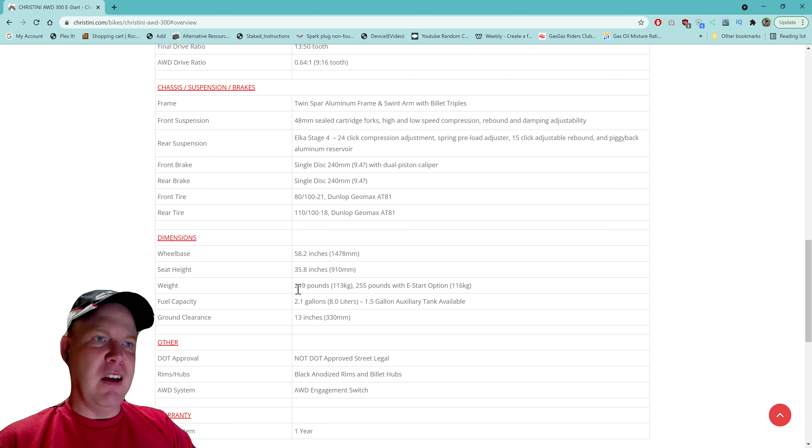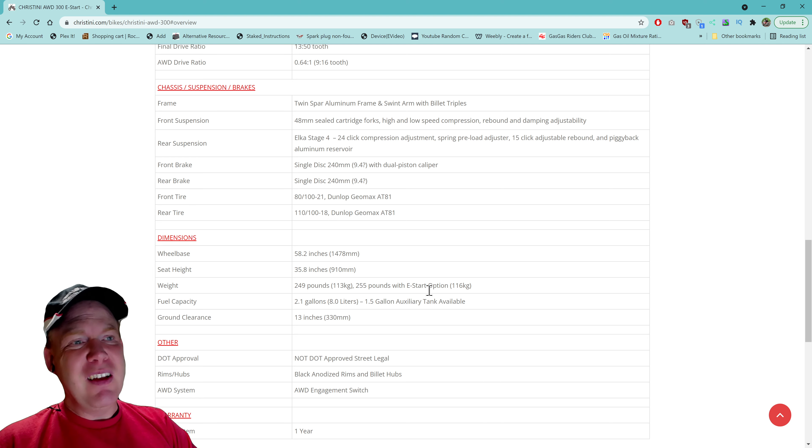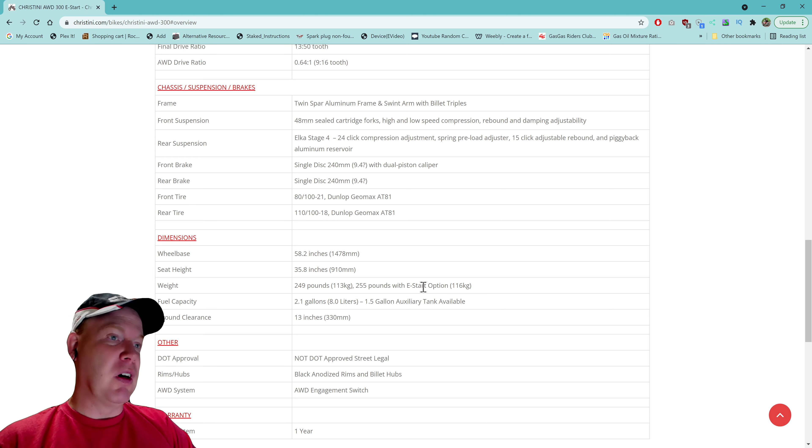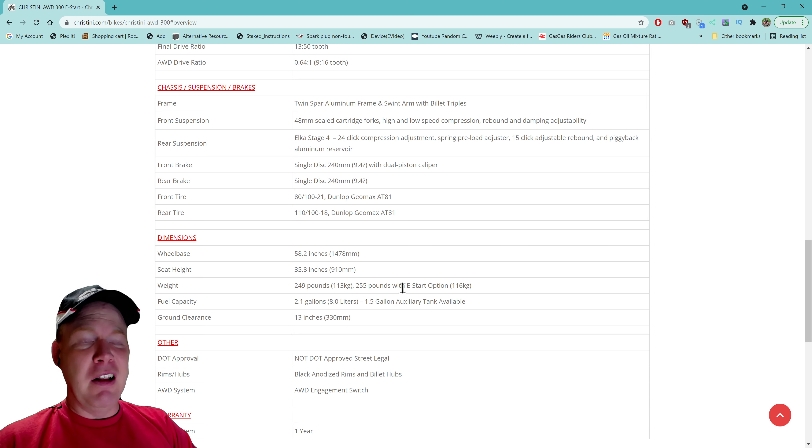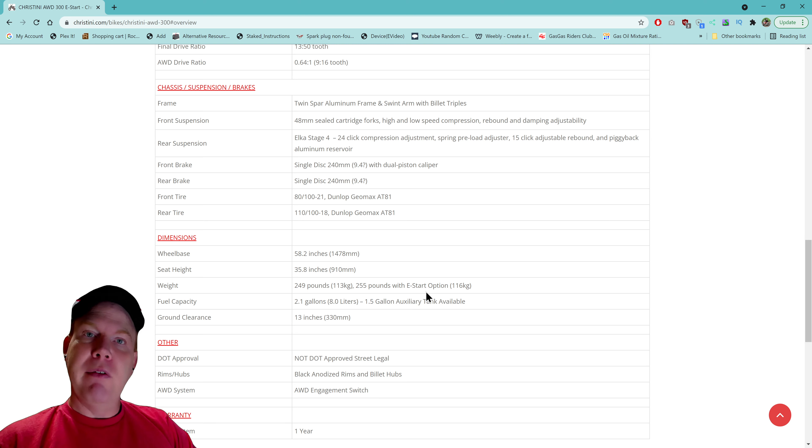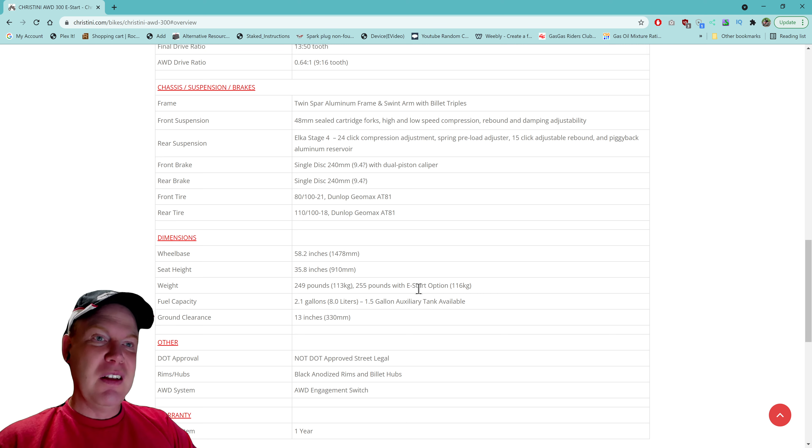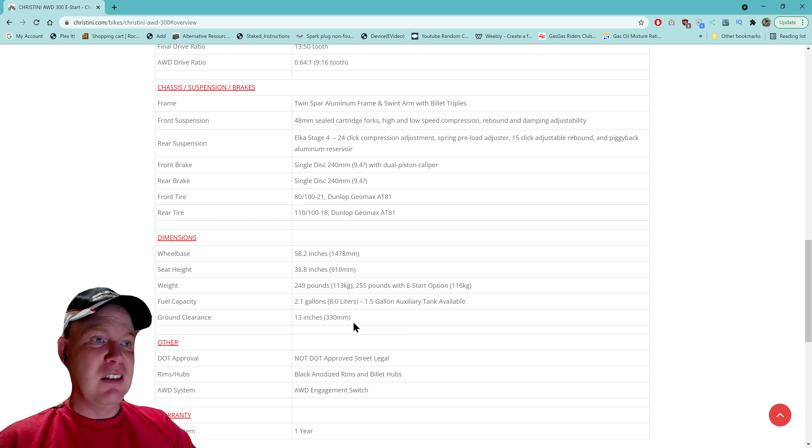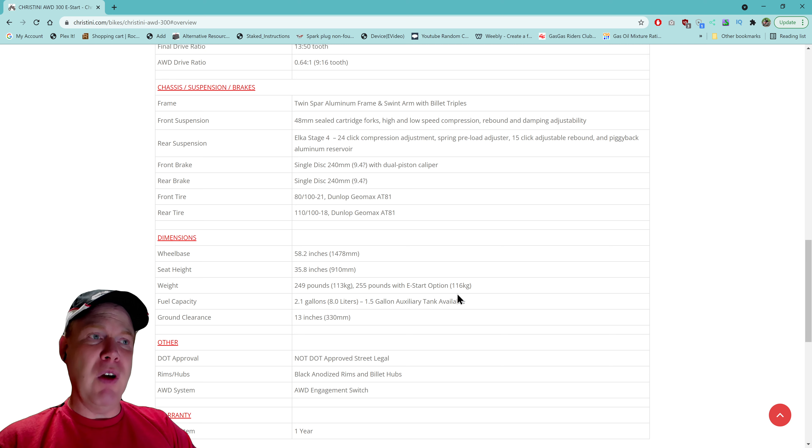Here's the dimensions, here's the weight. They're saying 249 pounds or 255 pounds with E-Start option. So 255 pounds - some people are going to be like oh my god that's so heavy because there's weird people that complain about weight. You got people that weigh like close to 300 pounds that get one of these bikes and they're like oh my gosh 250. Well if you're really worried about the weight, put down the Twinkie. I'm just saying. Fuel capacity is 2.1 gallons. They also have an auxiliary tank available for 1.5 gallons.